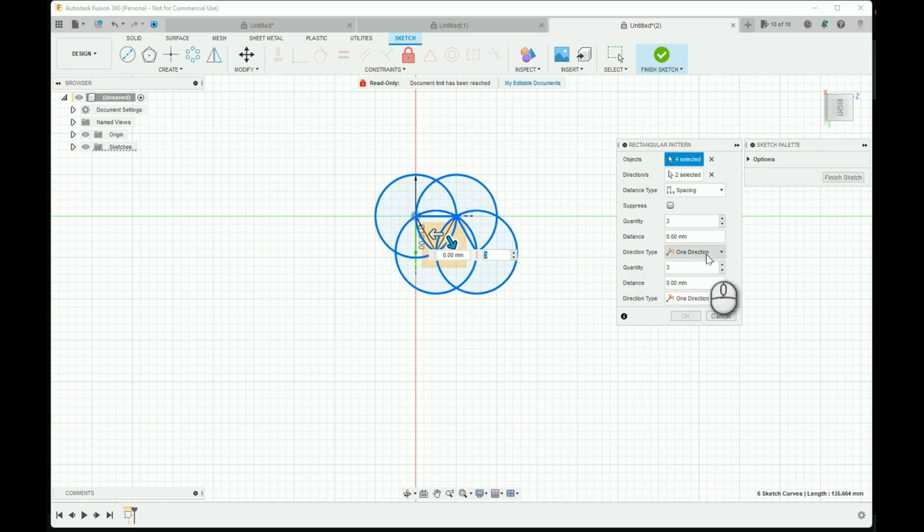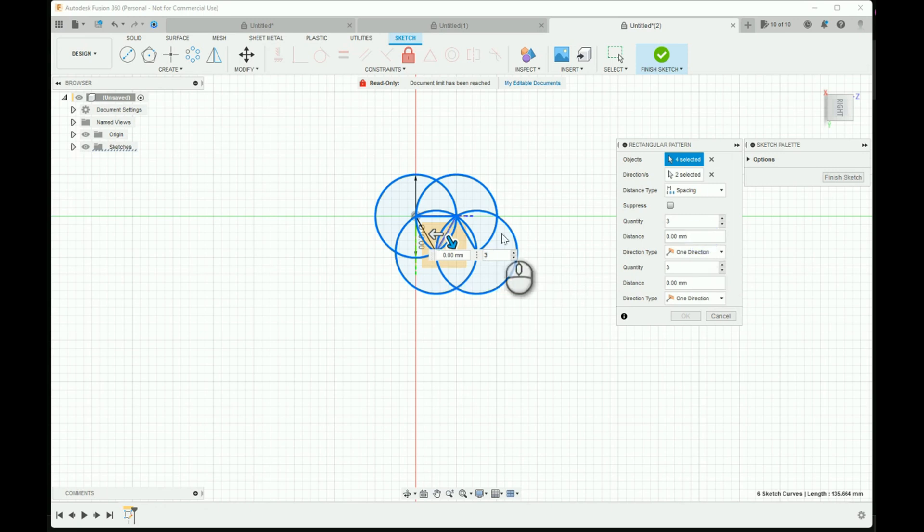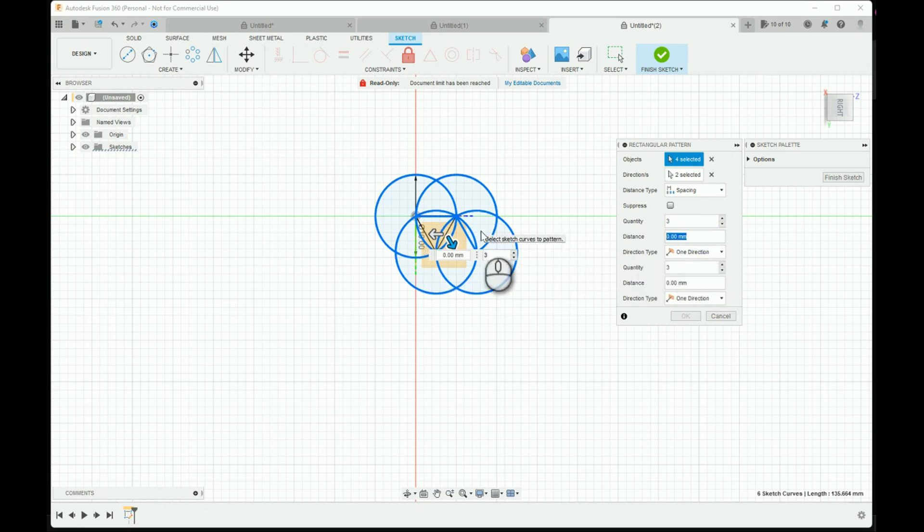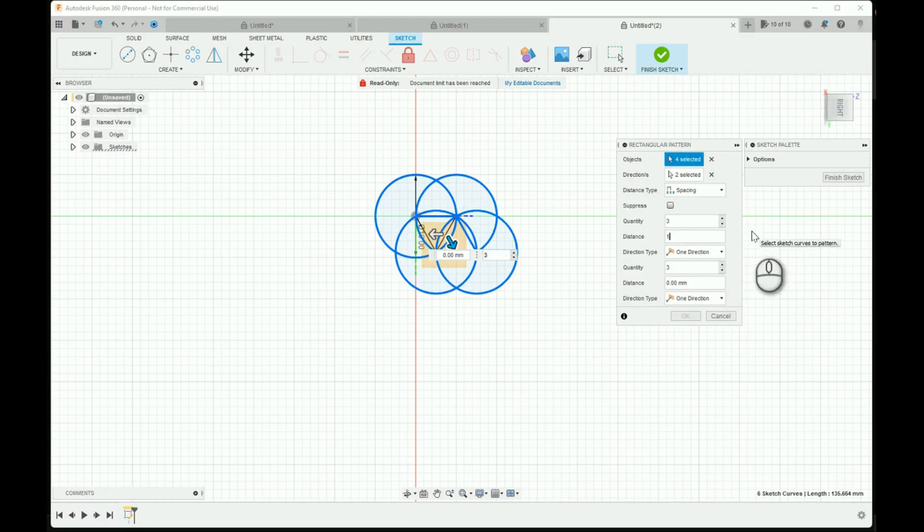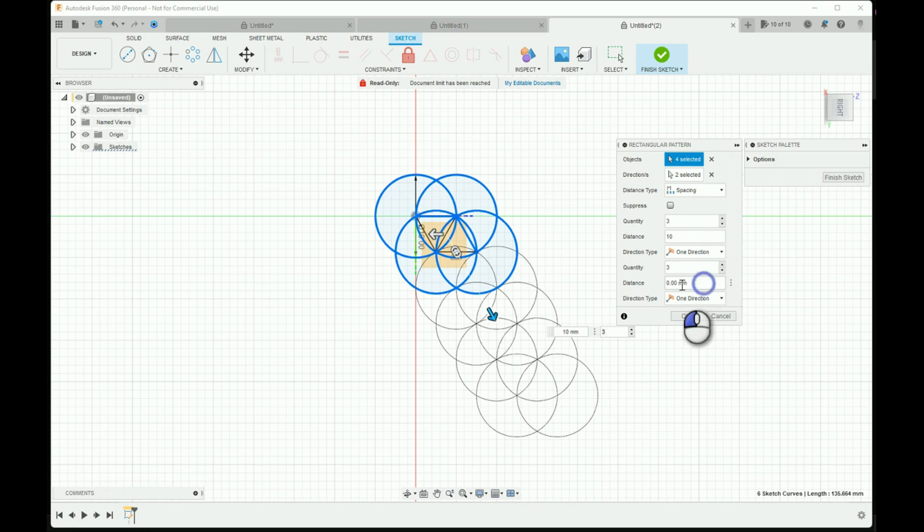The pattern extends infinitely to however many you specify. For the distance, just make it equal to the diameter of each circle, which in this case would be 10 millimeters. Do that for both distance brackets.